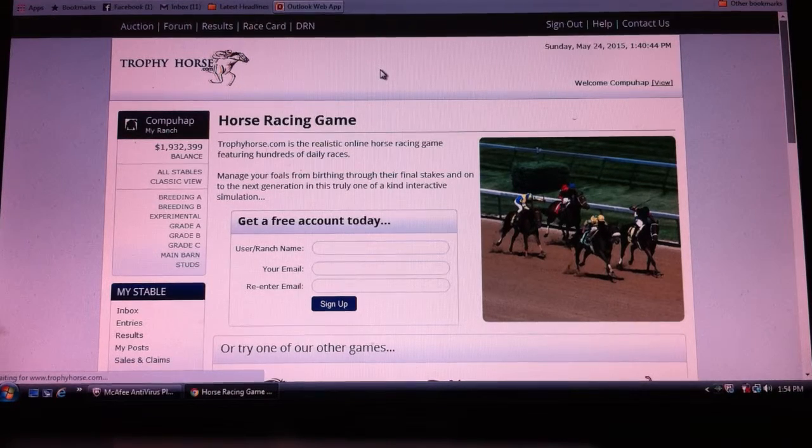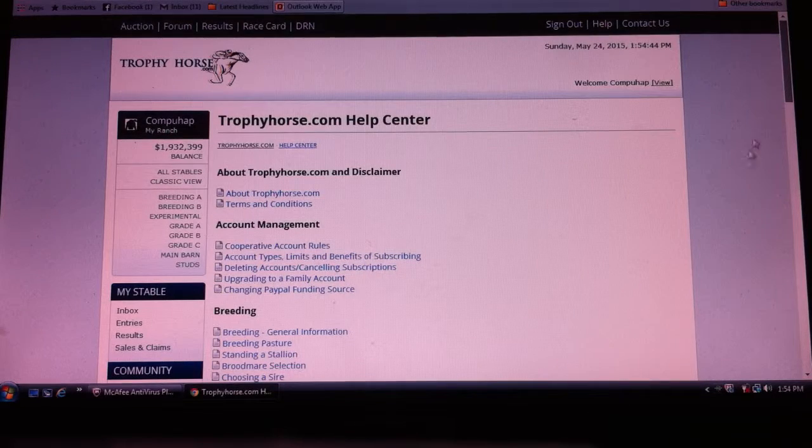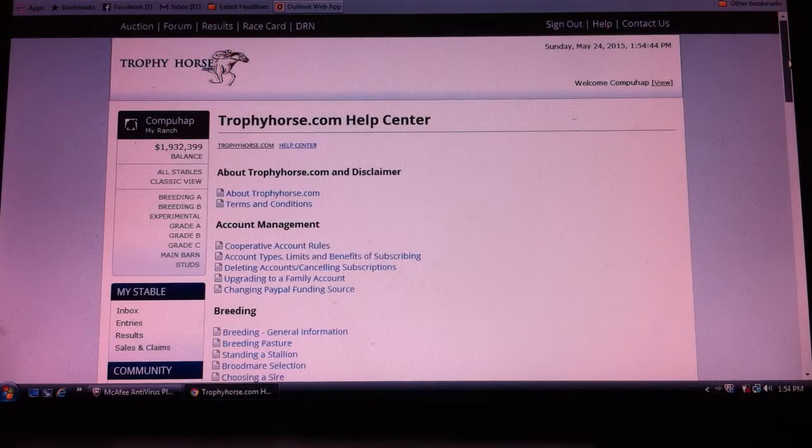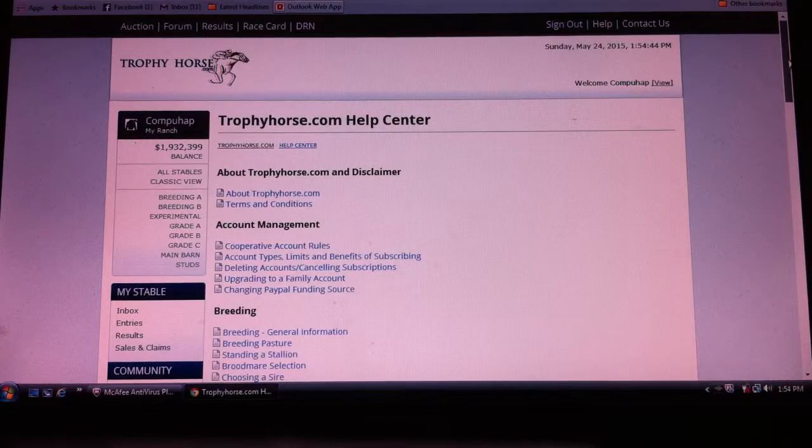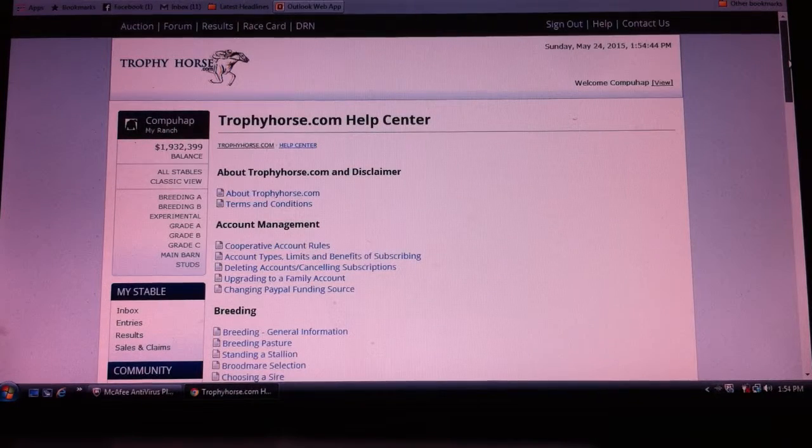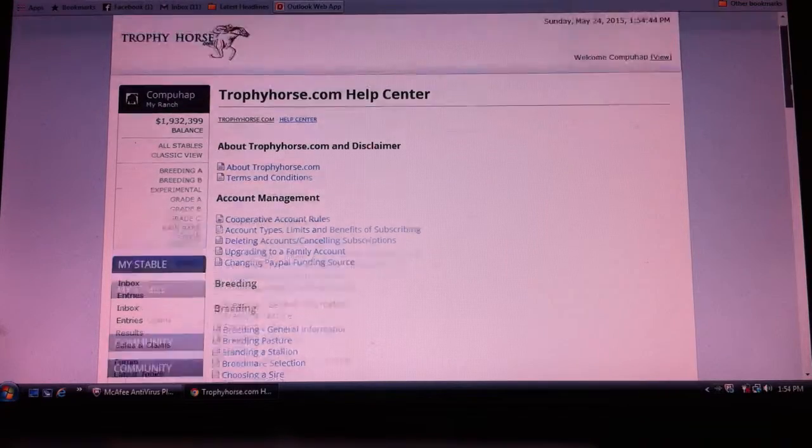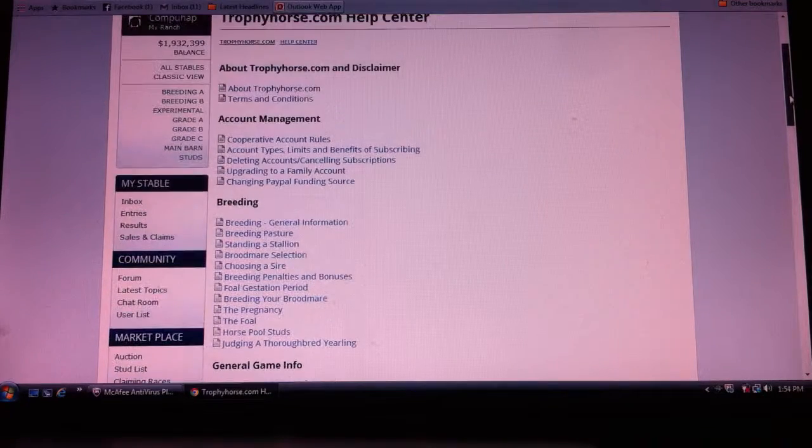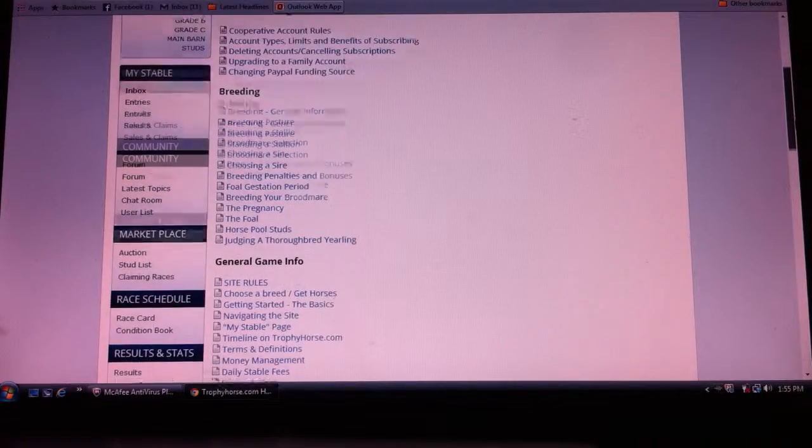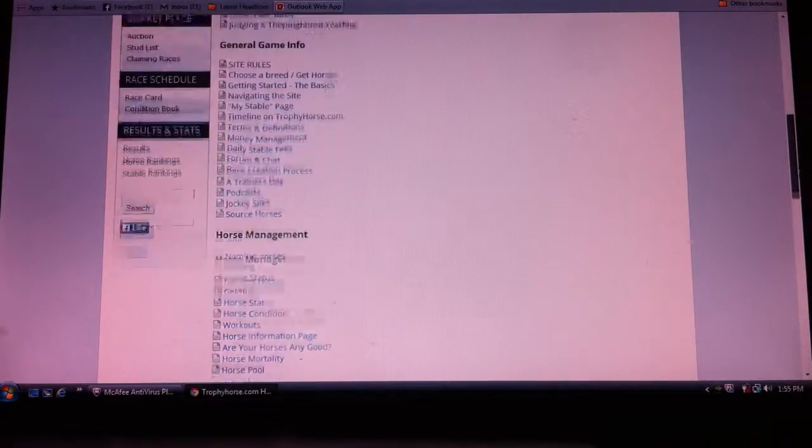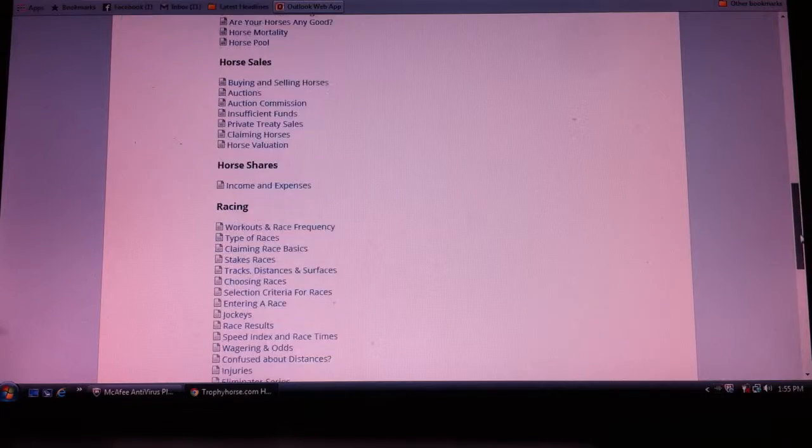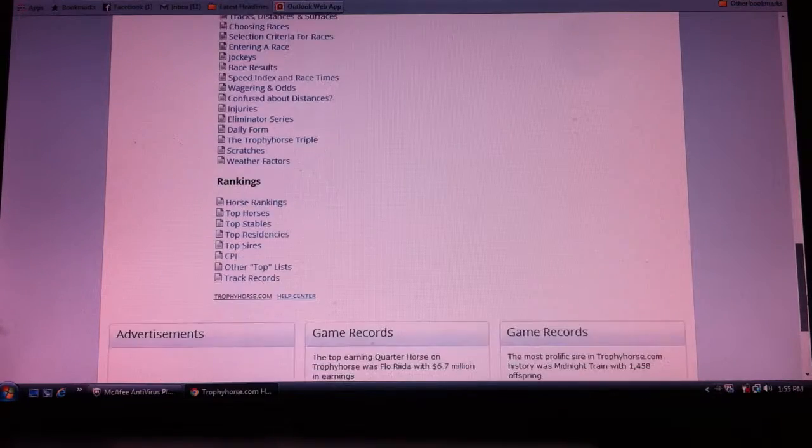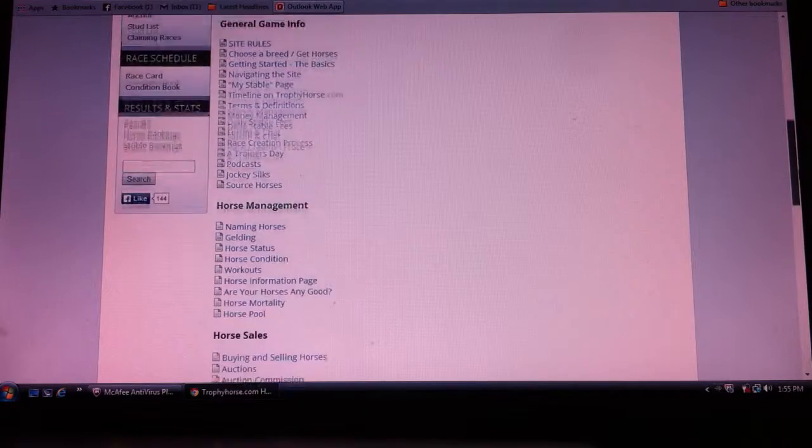This particular help section was developed by players, and this particular game has been in existence for about 10 years now, and this help section has been continually upgraded and rewritten by users over the years. It covers everything from breeding to how you train horses to racing, all of those different aspects.